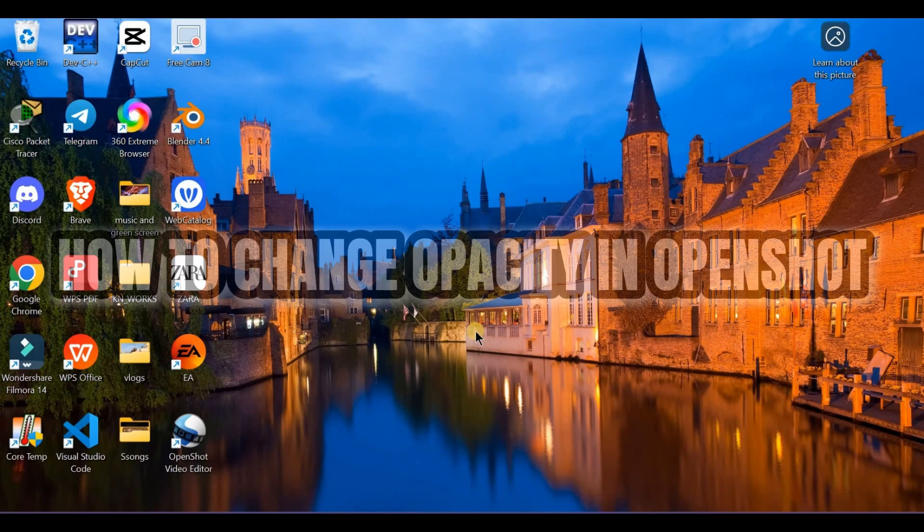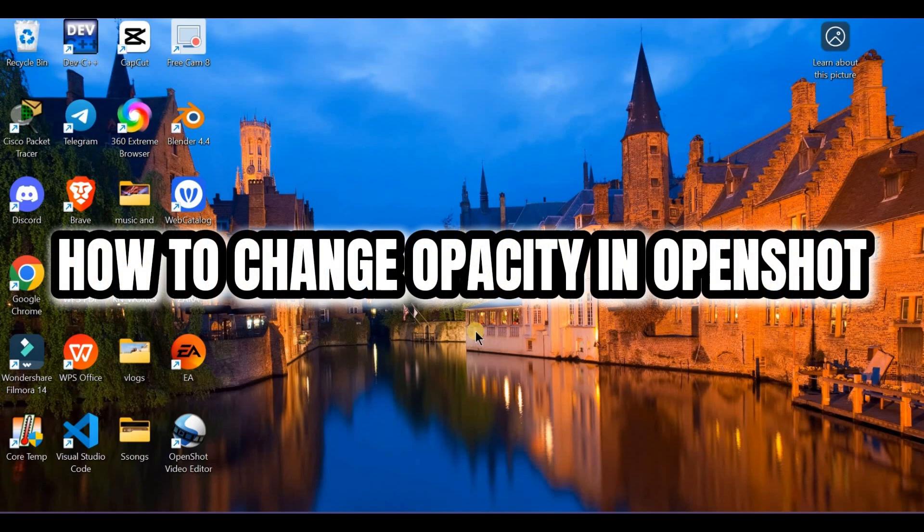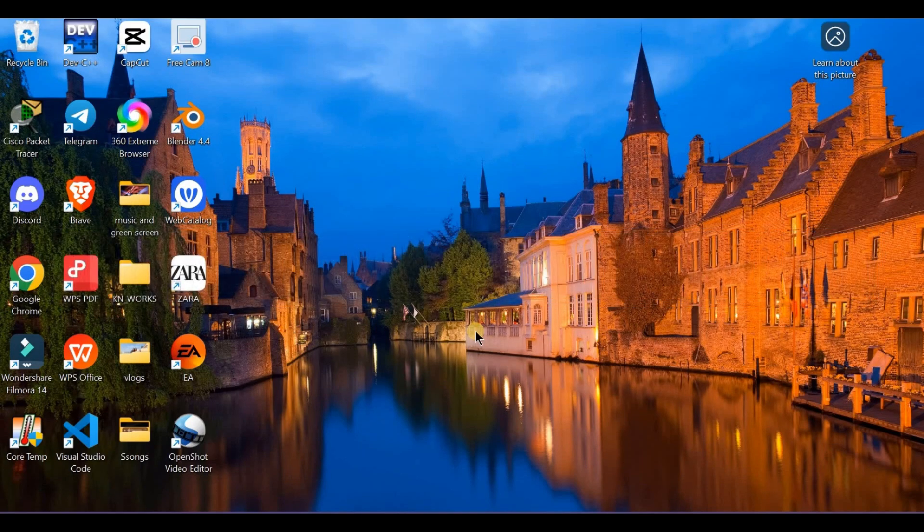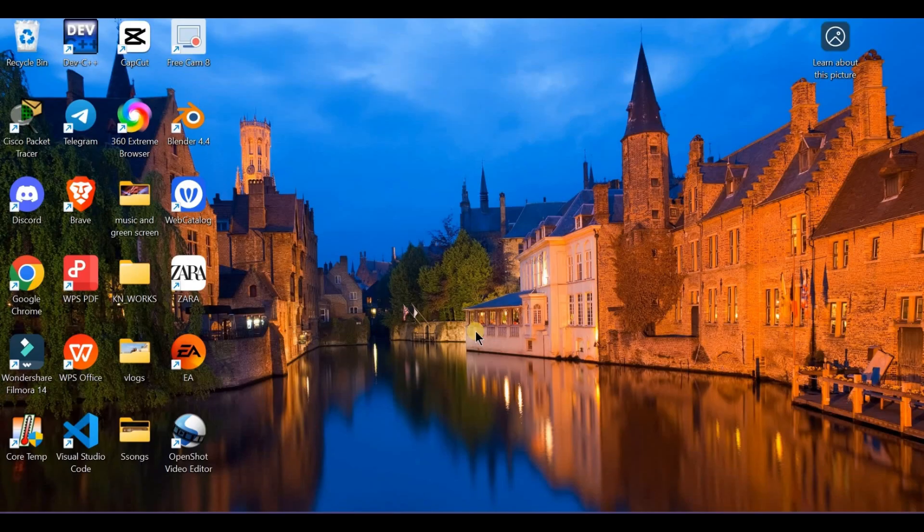How to change opacity in OpenShot. Want to create a fade effect or layer clips like a pro? Here's how to change opacity in OpenShot.